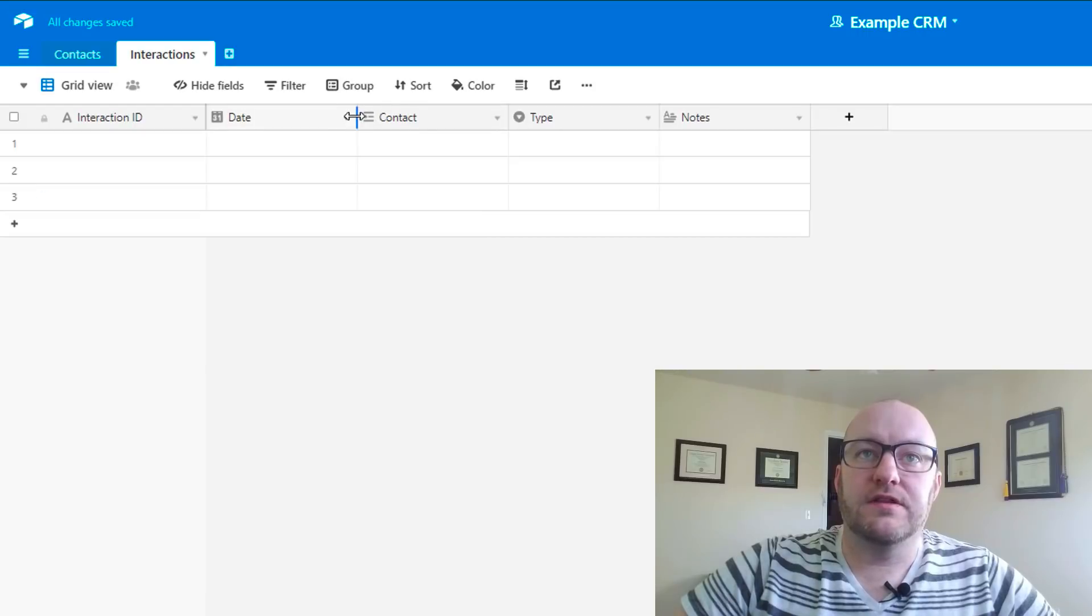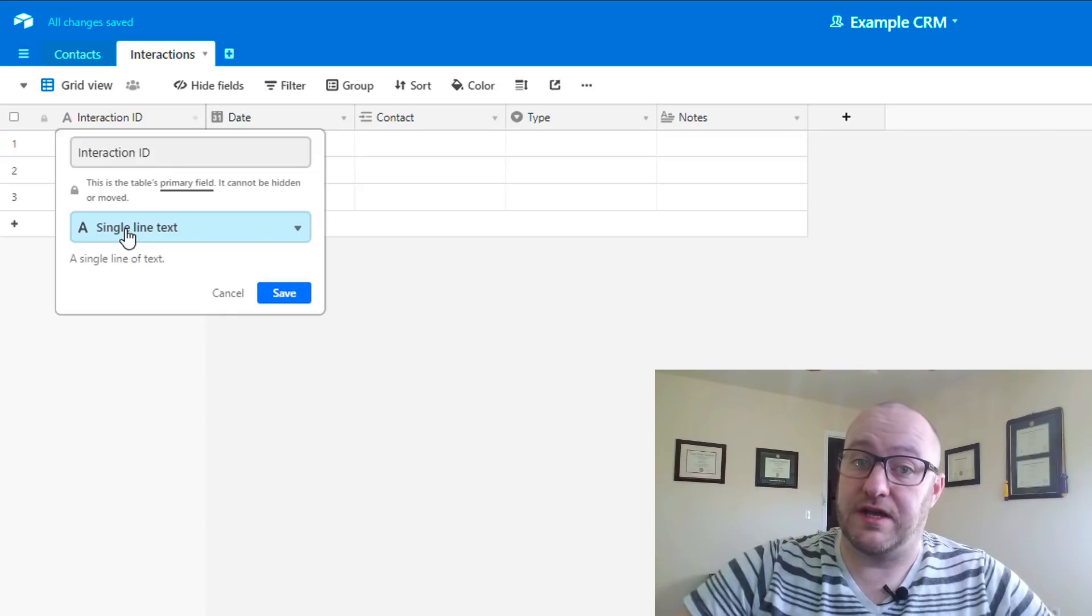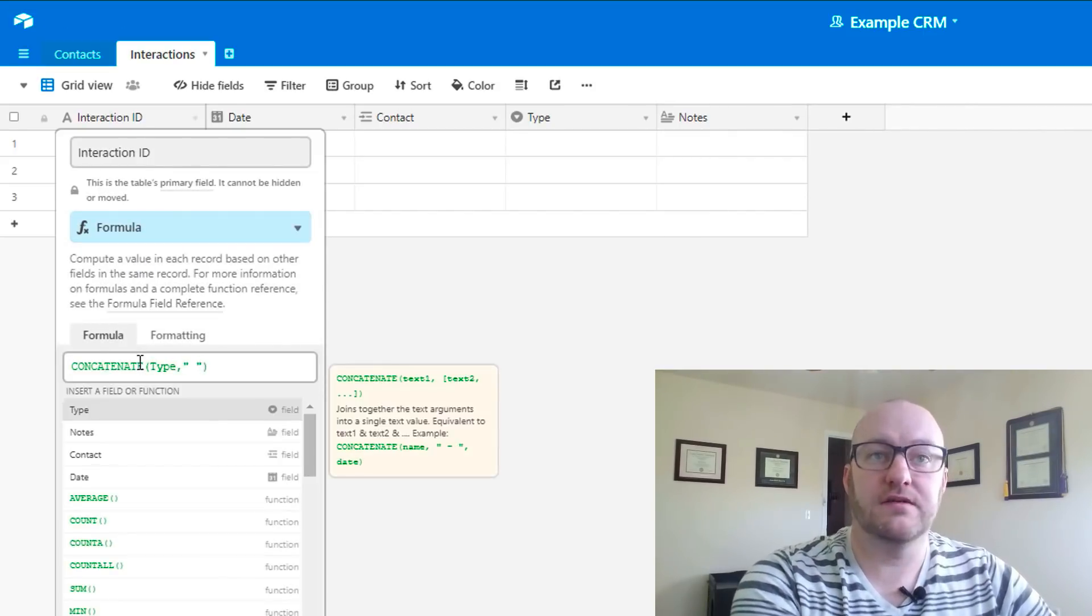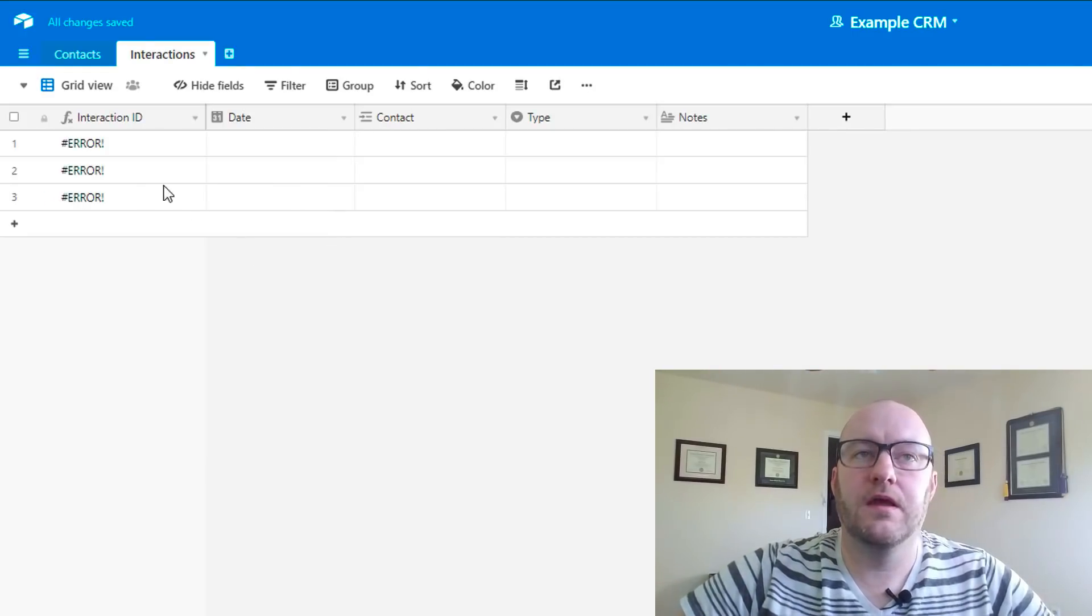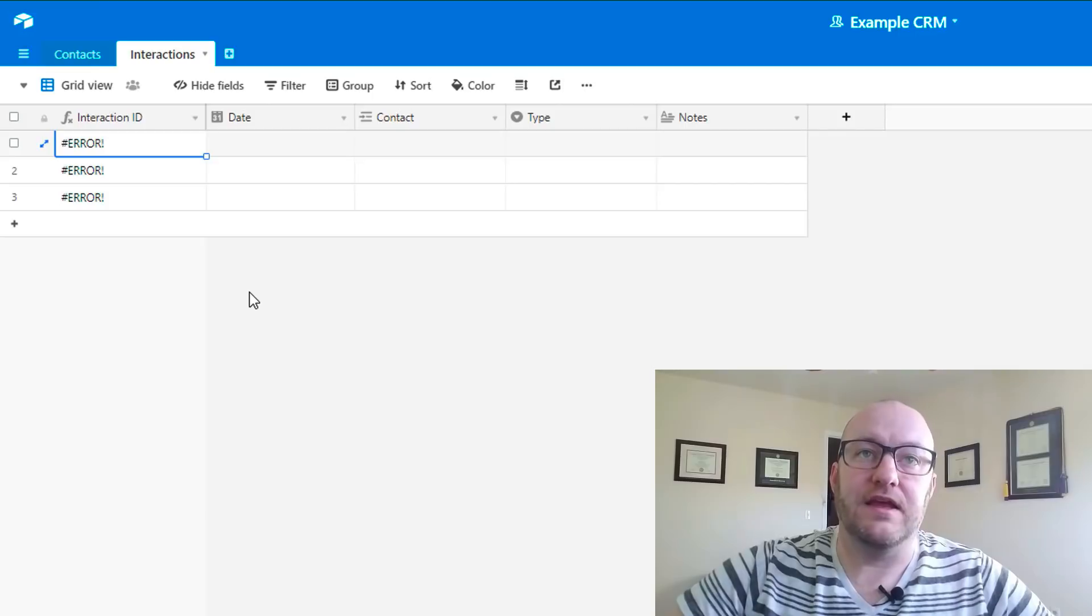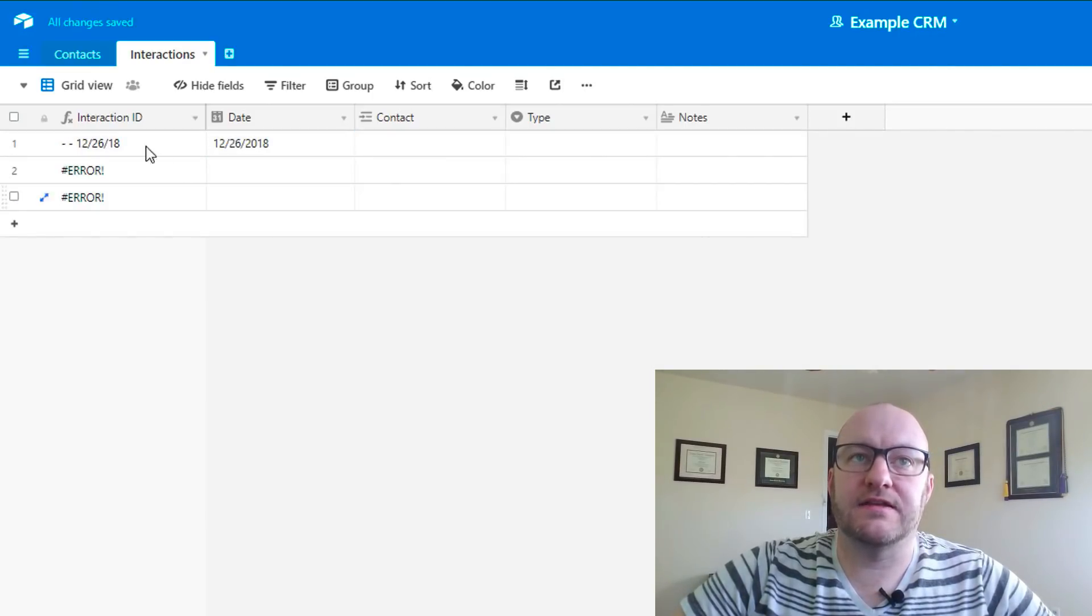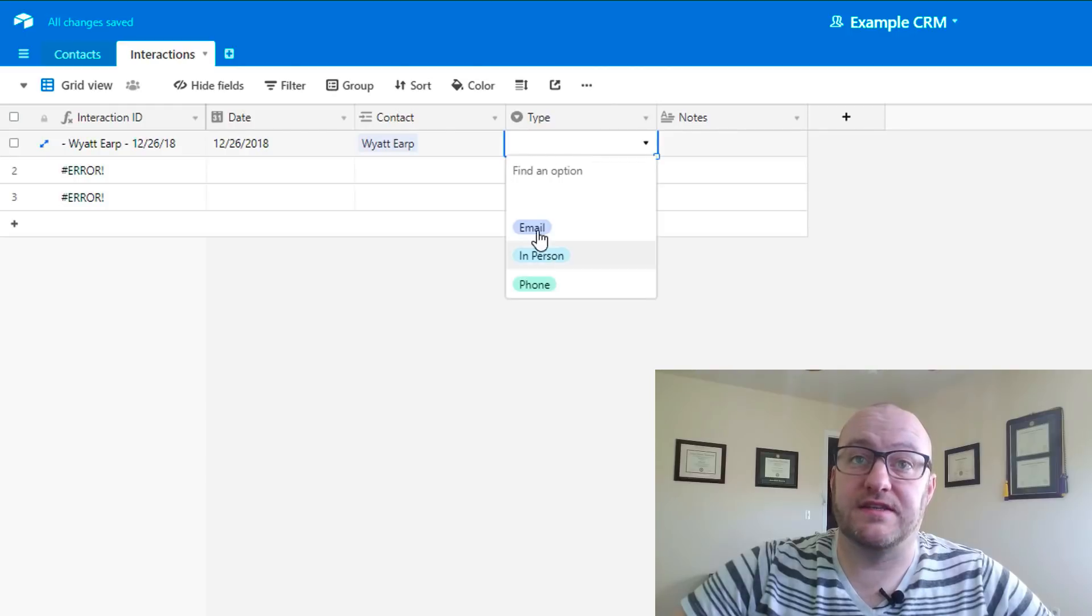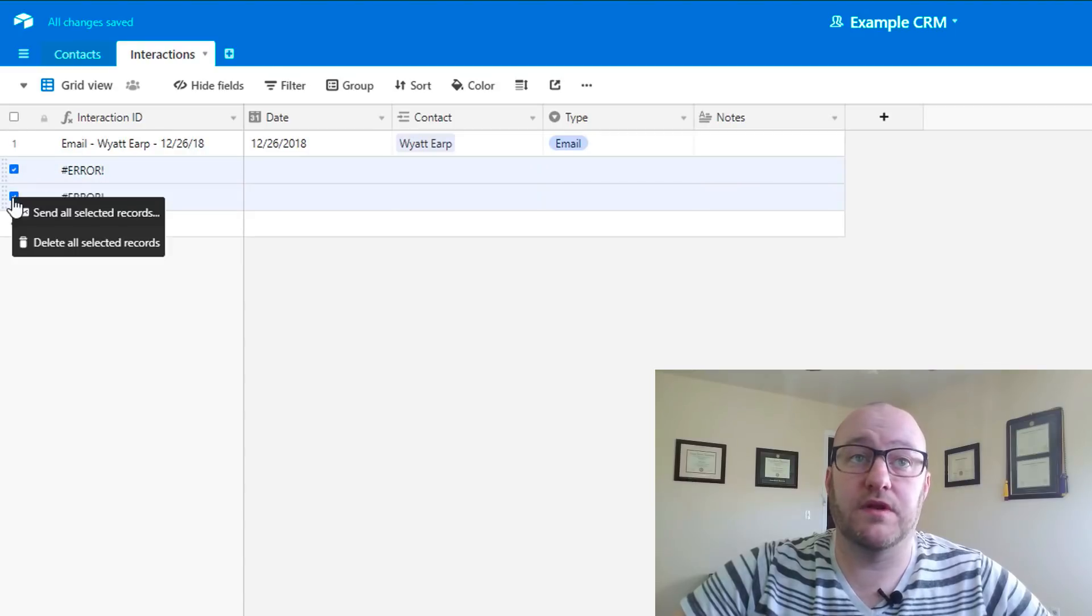And lastly, of course, I want to make this a unique interaction ID. So I'm going to write a quick formula for this. When we first write this, of course, this is going to flash as an error because we don't have the data in the fields. So let's go ahead and throw some data in these fields and set up an example just to test this all out.